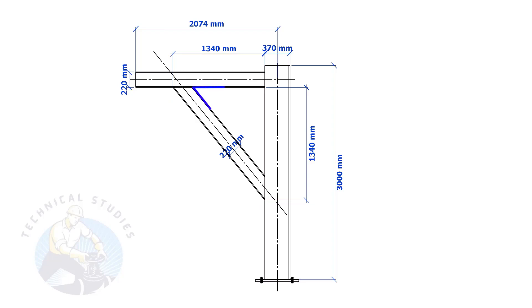If both leg lengths are equal, the included angles also will be equal and 45 degrees.